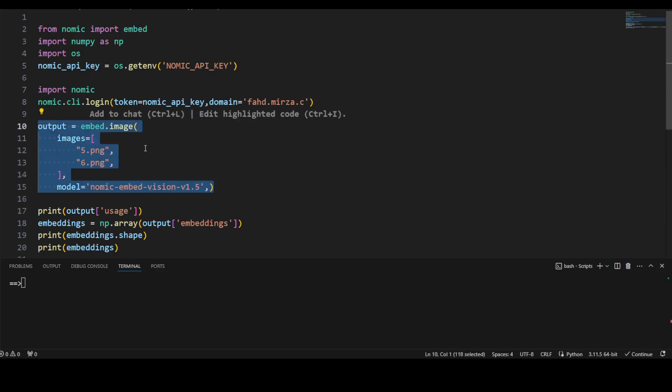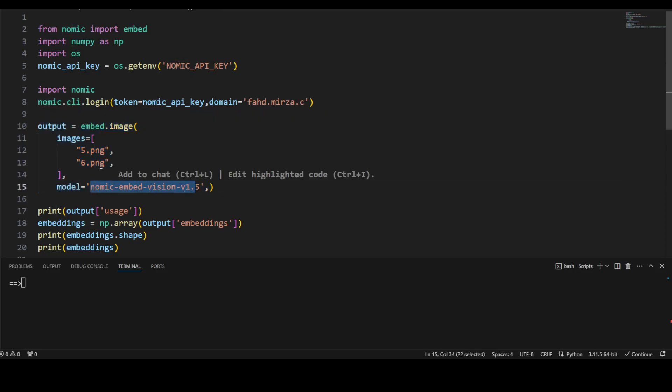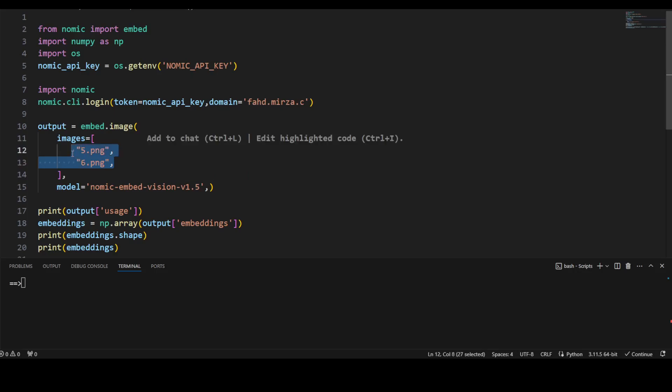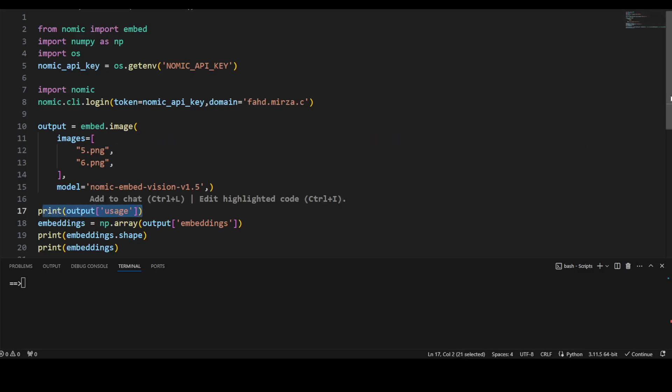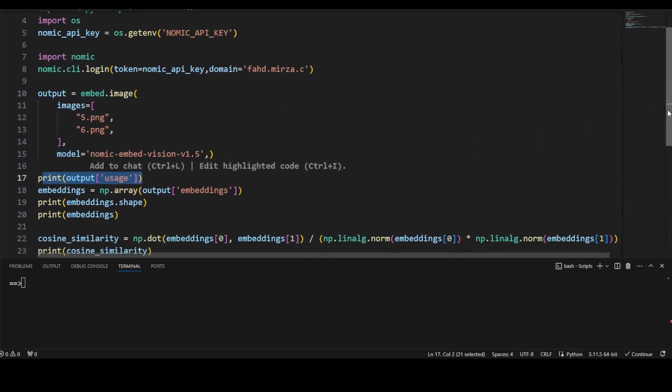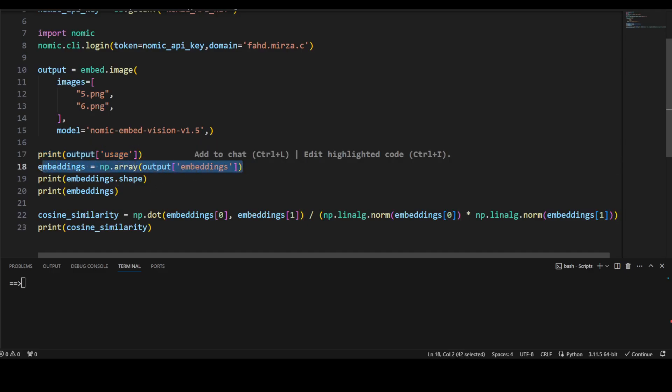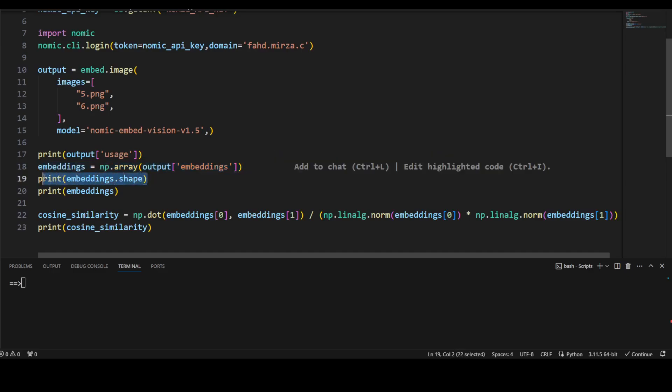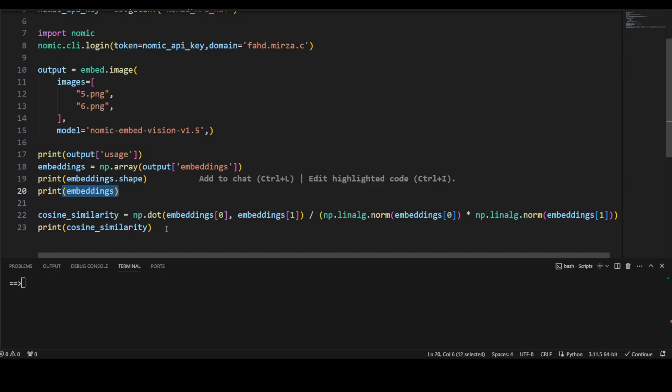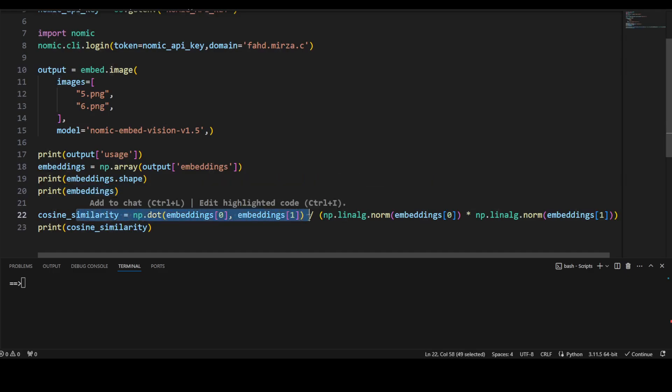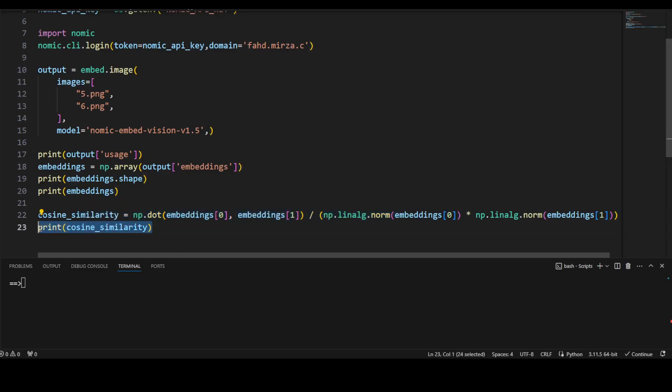Once you do that, then let's import Nomic and NumPy. Get your Nomic API key from environment, login to Nomic and then just put your domain, whatever your username is there. And then these are the two images which are present on my local system. And I will also quickly show you what I am doing here. In this command, I am using this Nomic Embed Vision model to convert both of these images into embedding numerical representation. This command shows me how many tokens I have used from their API. And then this converts the embedding into numpy array, then I describe the shape of that embedding and the embedding itself.